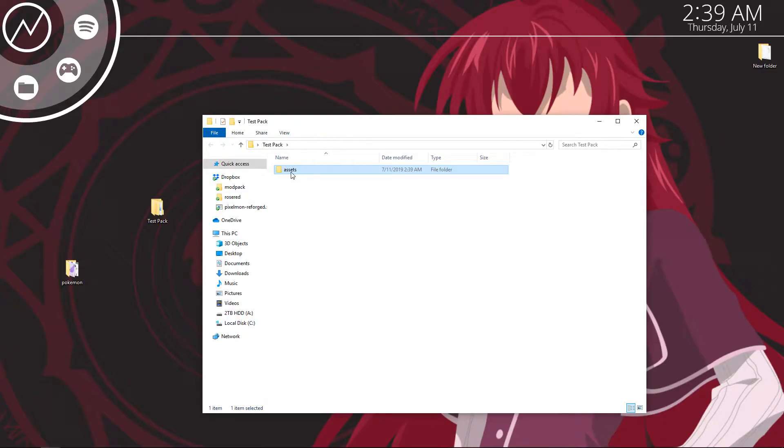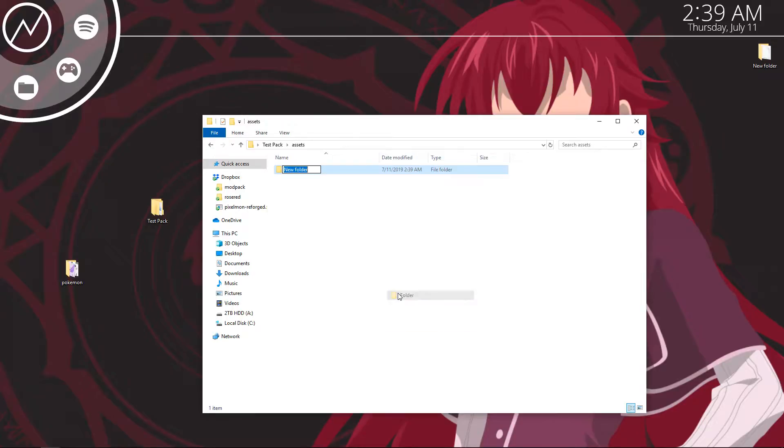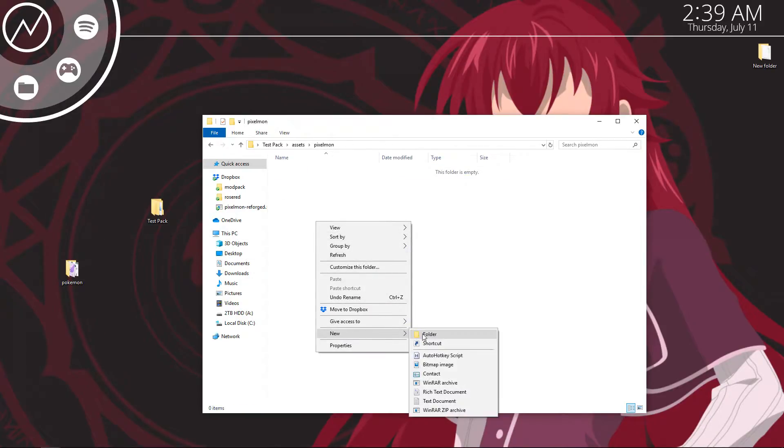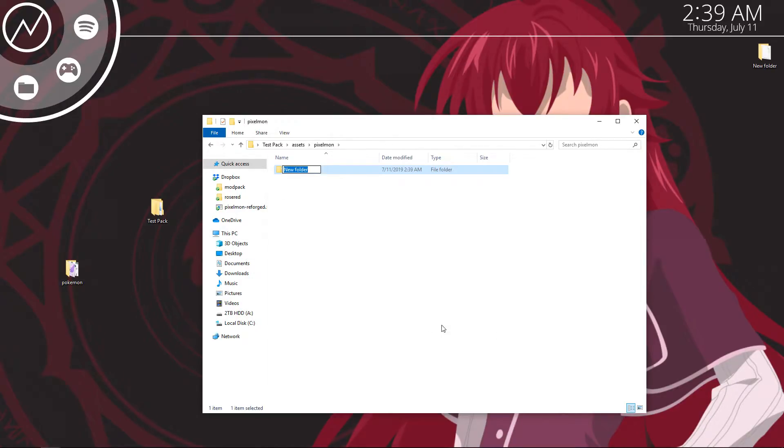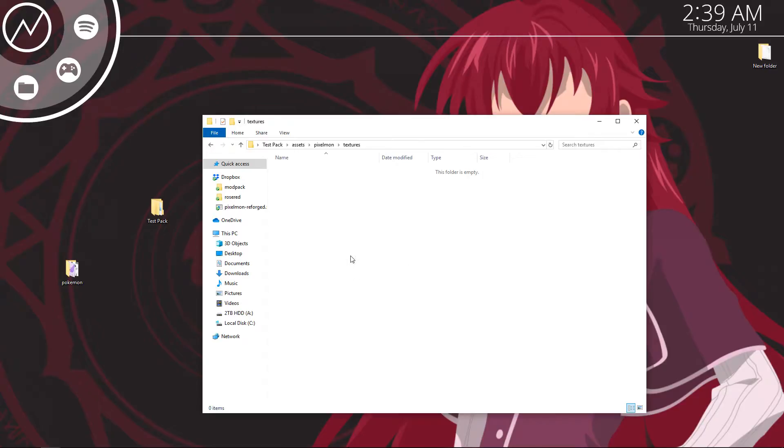Go inside of your assets folder. You're going to create a new folder and you're going to name it pixelmon. Inside of that pixelmon folder, going to create a new folder, call it textures. And then you're going to drag that pokemon folder you just put on your desktop into your textures. You'll be good to go from there.